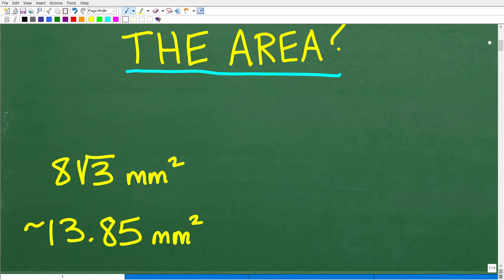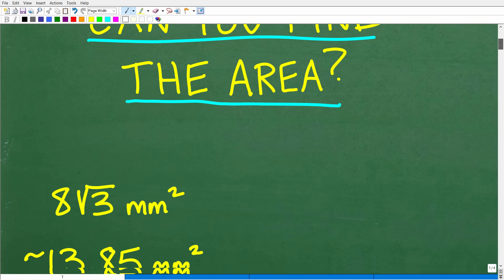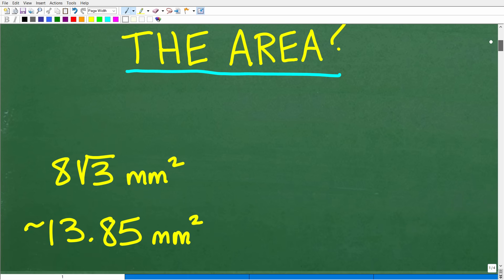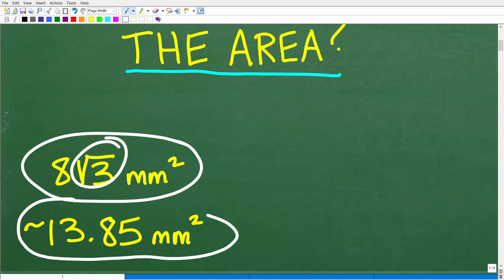Here is the answer. Remember, the length of this side of the triangle is in millimeters, and area is always in units squared. The exact correct answer is 8 square root of 3 millimeters squared. If you want an approximation, you can take the square root of 3 and multiply it by 8 — in your calculator you'll get approximately 13.85 millimeters squared.